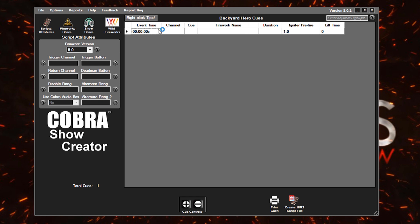The event time is simply the time relative to us starting the script that we want to wait before shooting off the firework on this line. So in the case of this queue being at zero, as soon as we start our script, this line or this firework is going to fire.